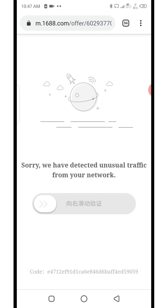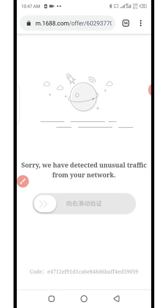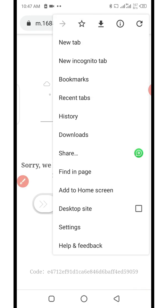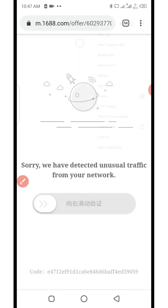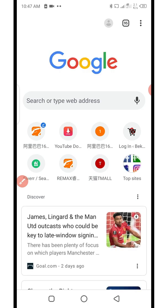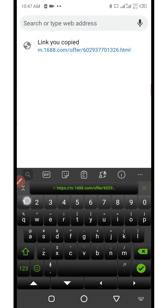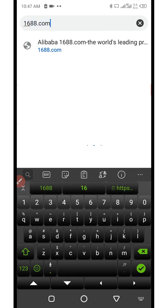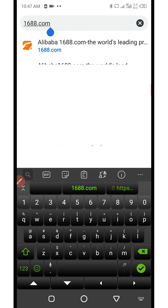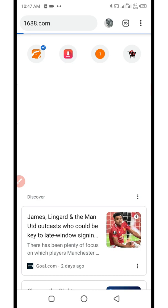Next, click on the three dots here, then click on "New Tab" to open a new tab. The first thing you need to do is visit the 1688 website again by typing "1688" and allow it to load.